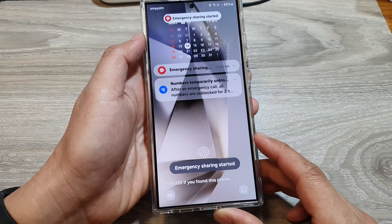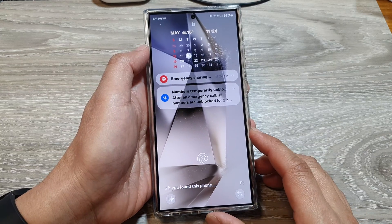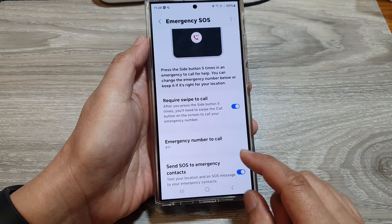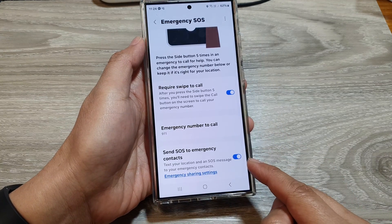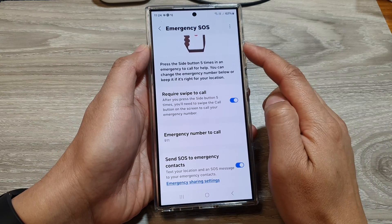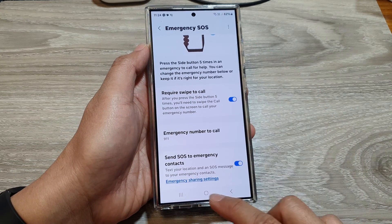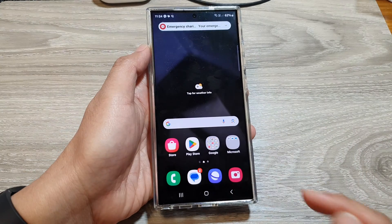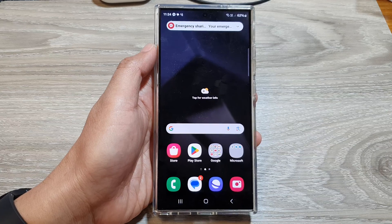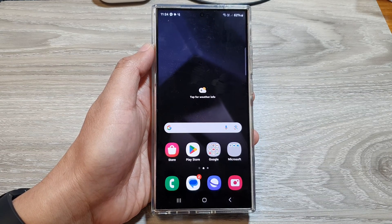And that's it. That is how you can choose whether to turn on or switch off your emergency SOS. Thank you for watching this video. Please like and subscribe to my channel for more videos.